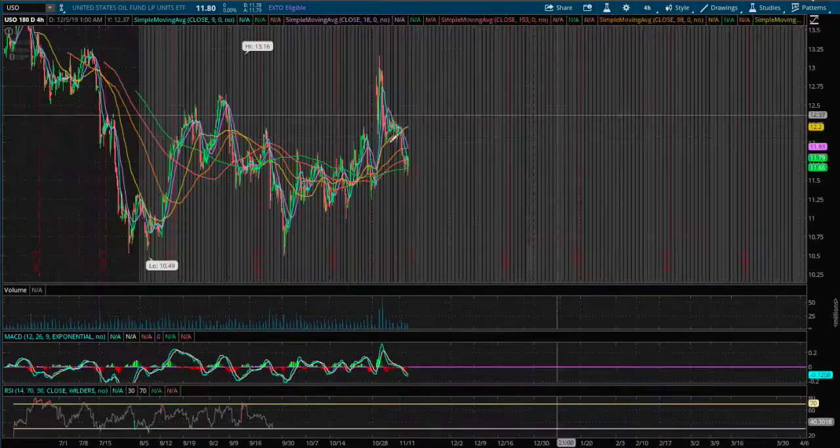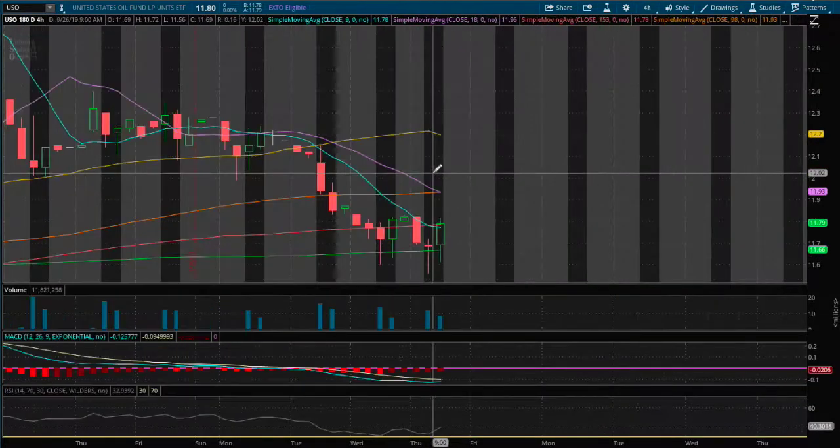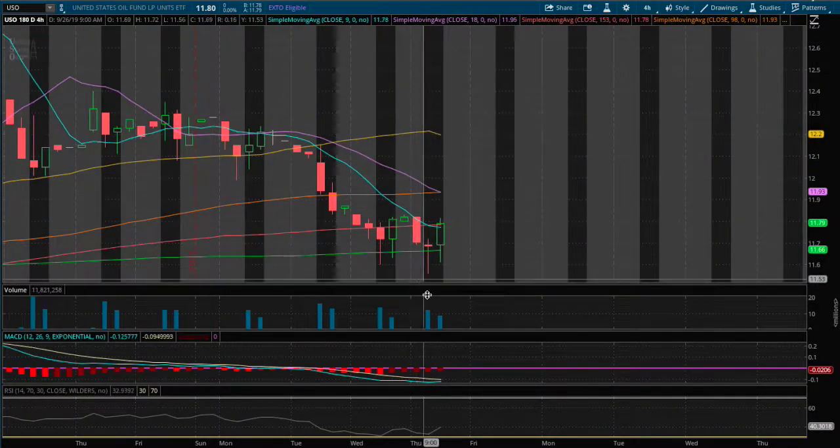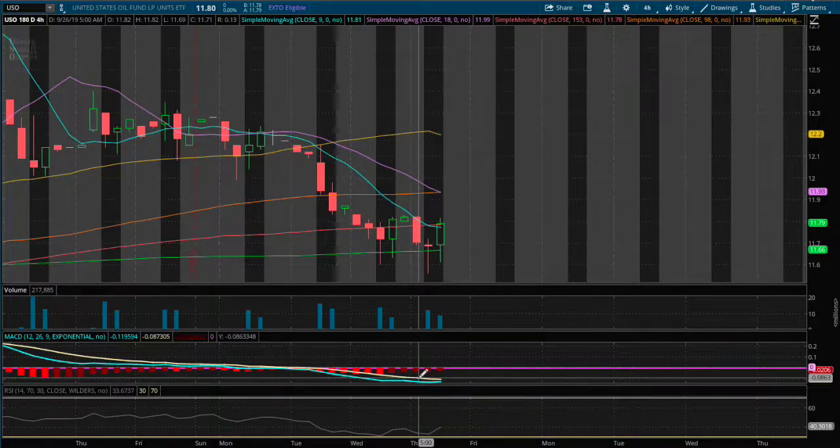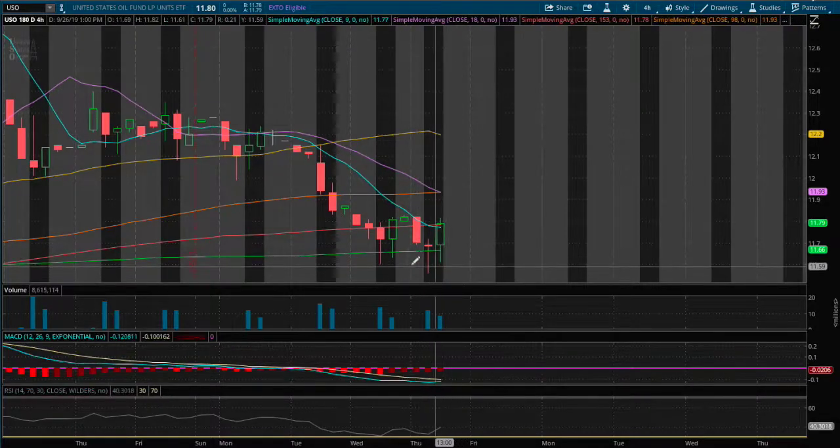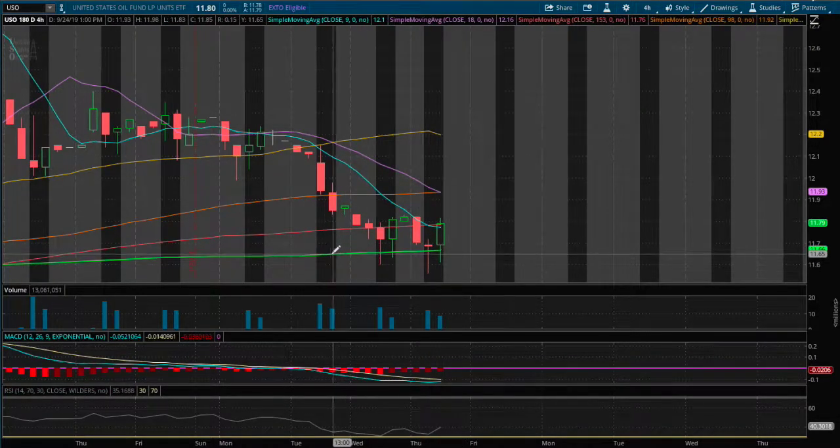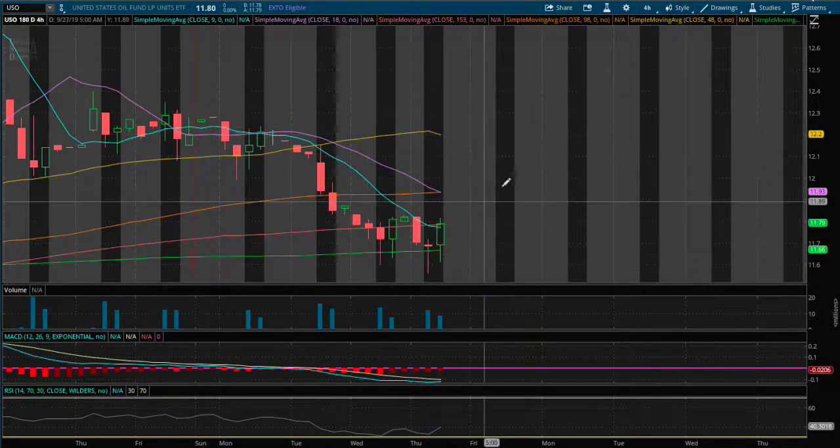And as for the four hour chart, we still have a four hour MACD. MACD has not converged yet, but there's some support on the 200 moving average.